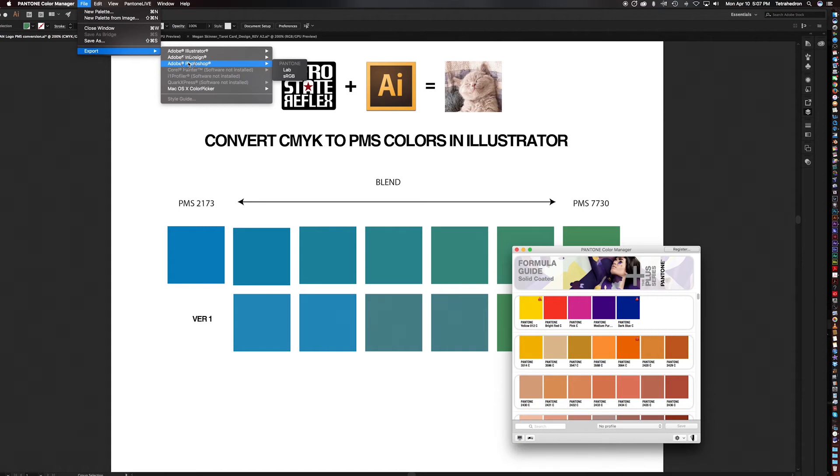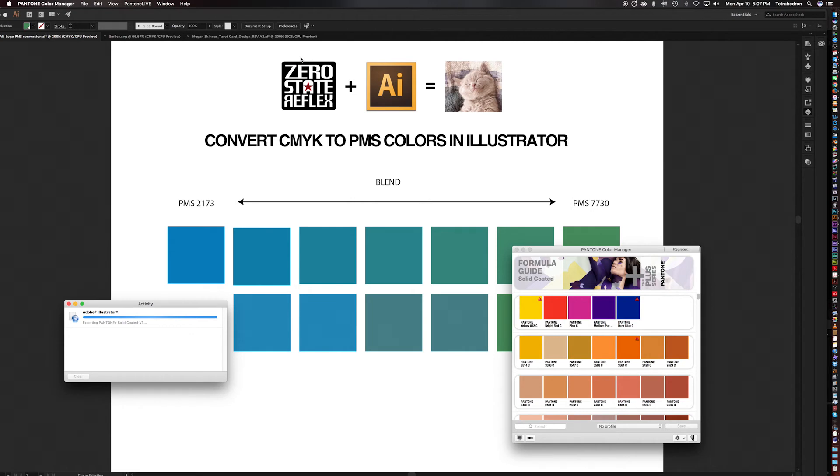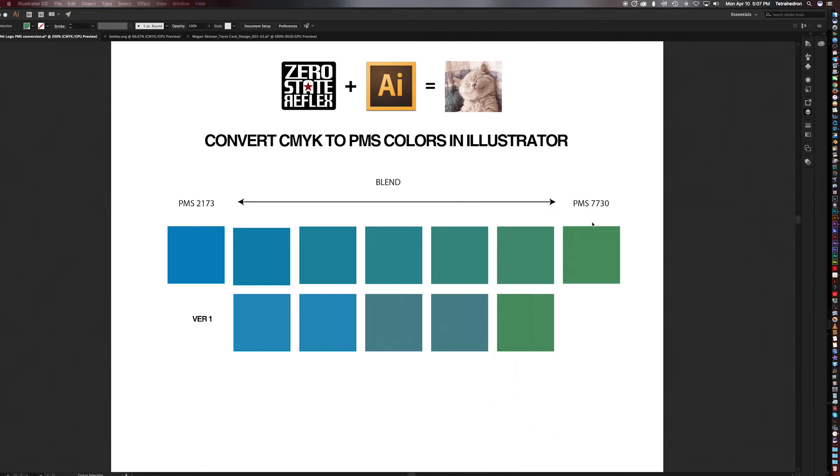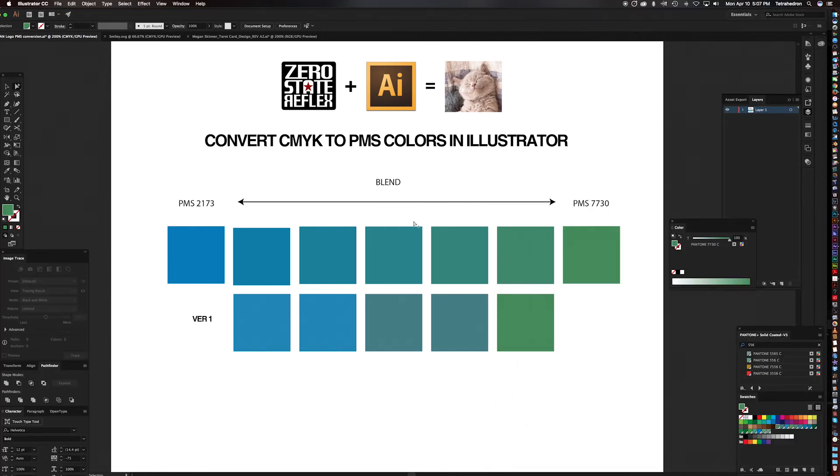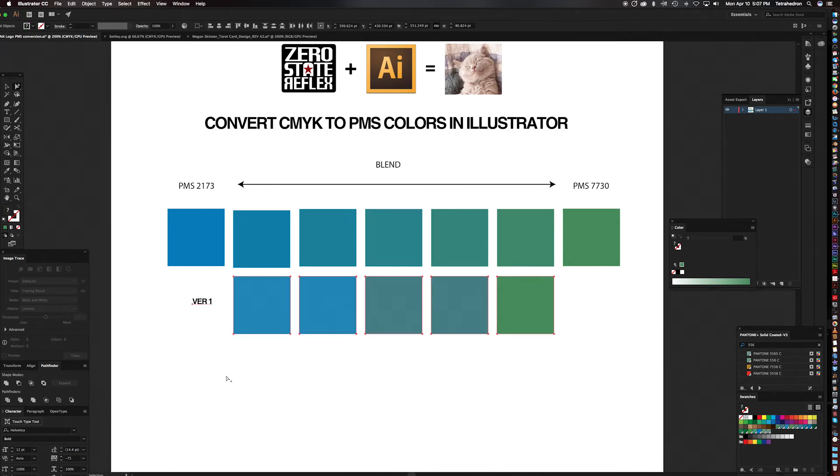And they nicely have Illustrator, InDesign, Photoshop, depending on which application you're using. We're using Illustrator. So I go Adobe Illustrator Lab and click the button. The activity says things have happened, which is great. All right, so we've done that step. Now let's go back to our document.